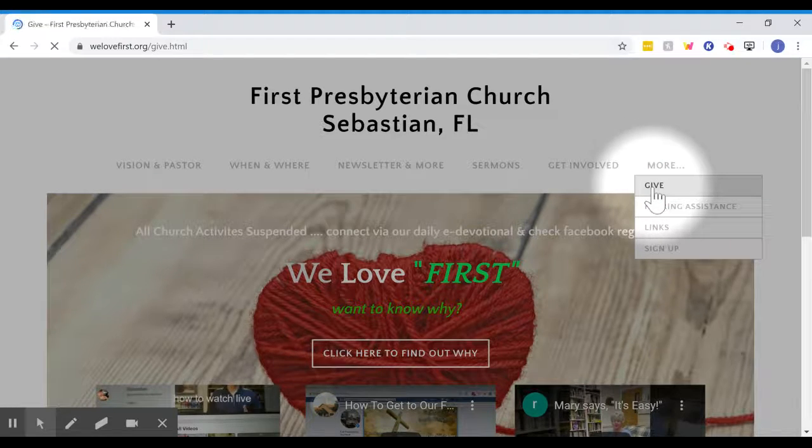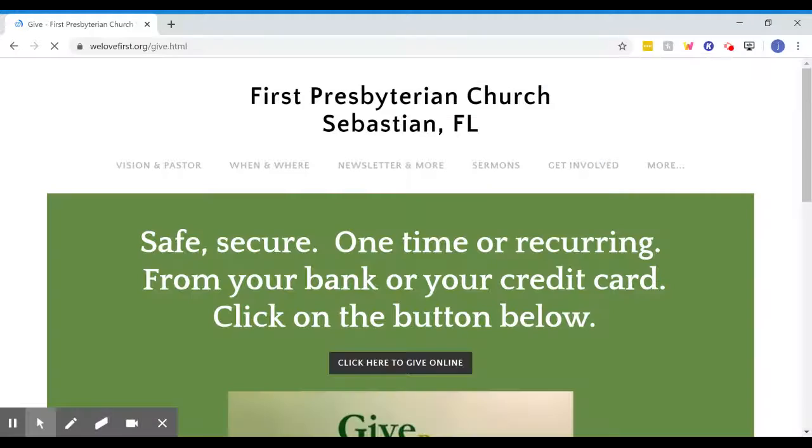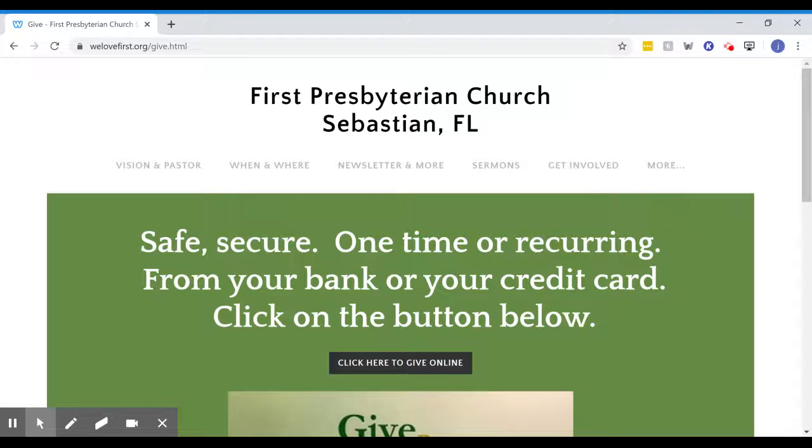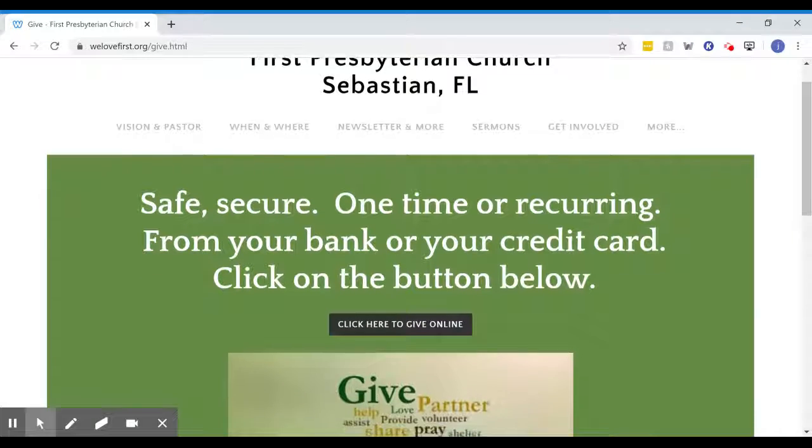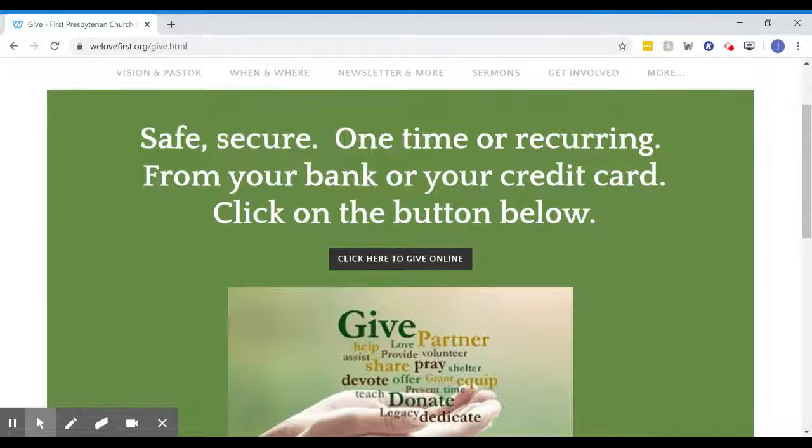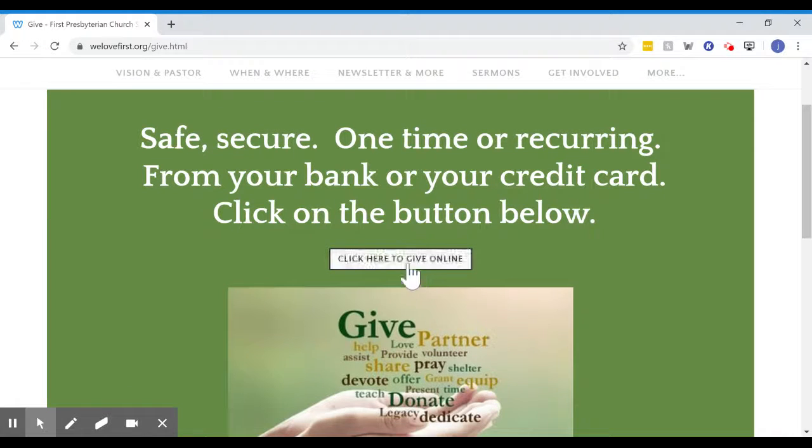It's going to bring you to another page at our website that will give you information about how to give.